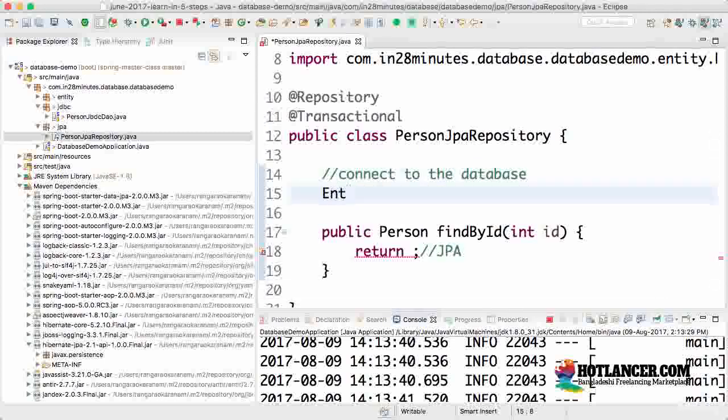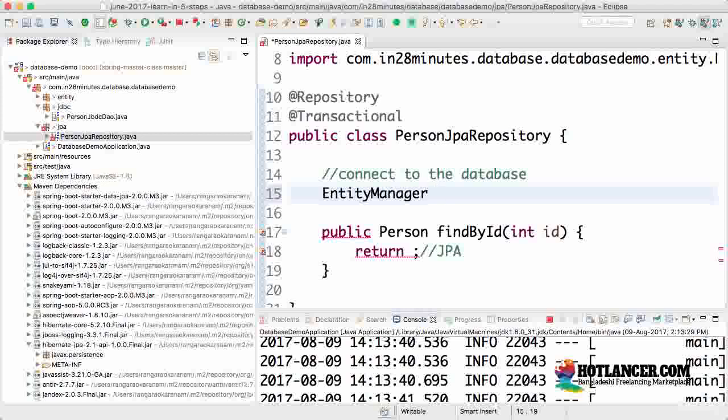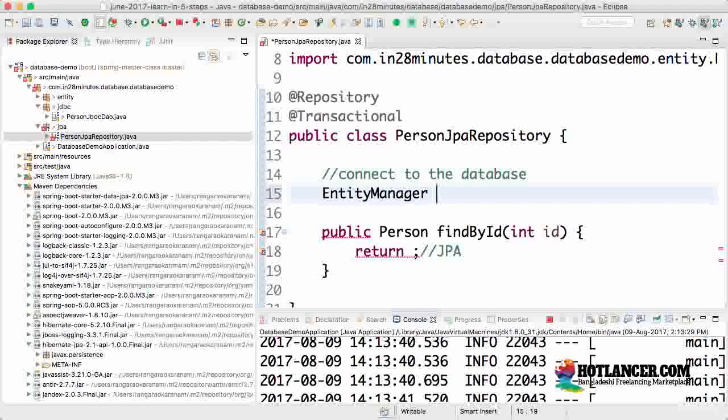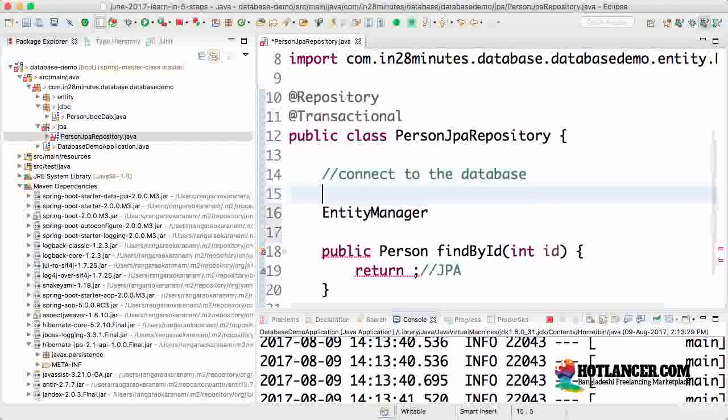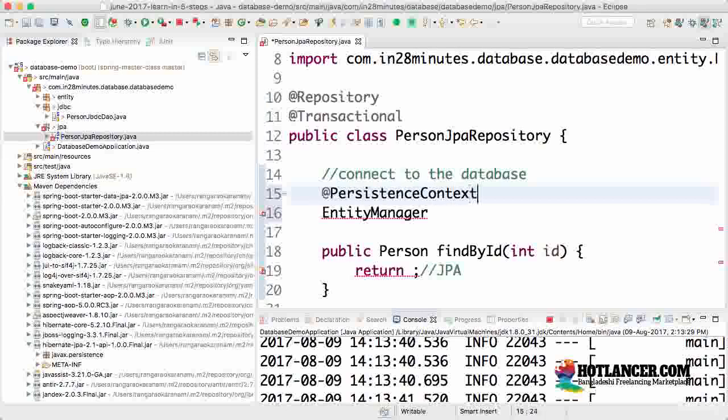There is something called an EntityManager. EntityManager manages the entities. All the operations you perform in a specific session are stored inside your EntityManager—actually, not in the EntityManager but in something called the persistence context.